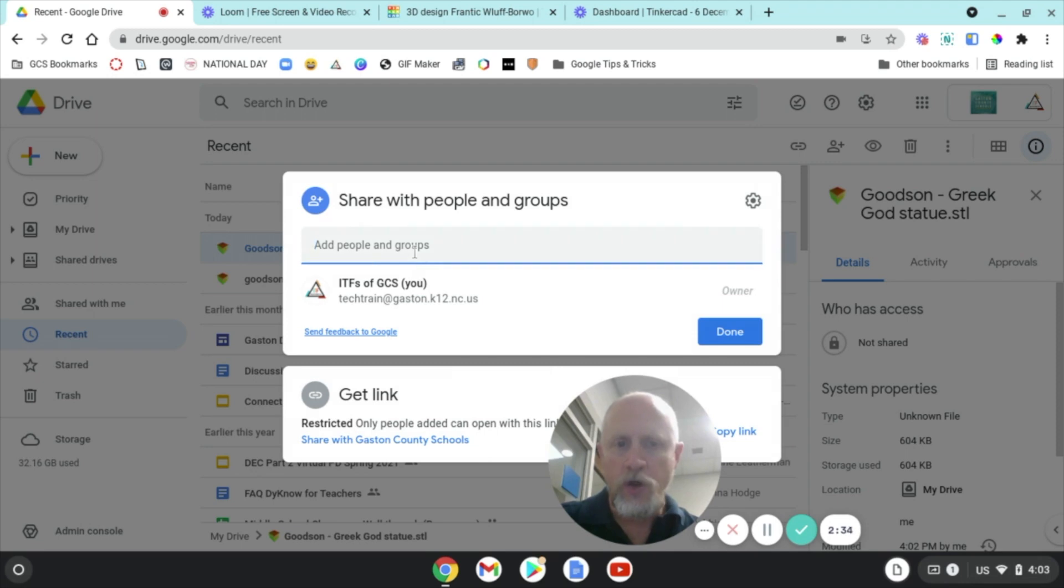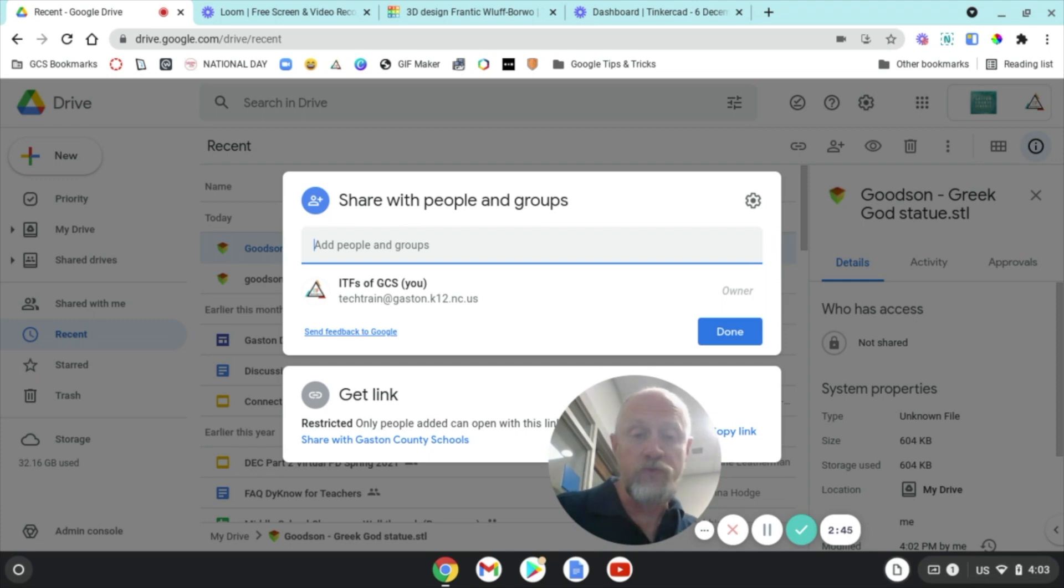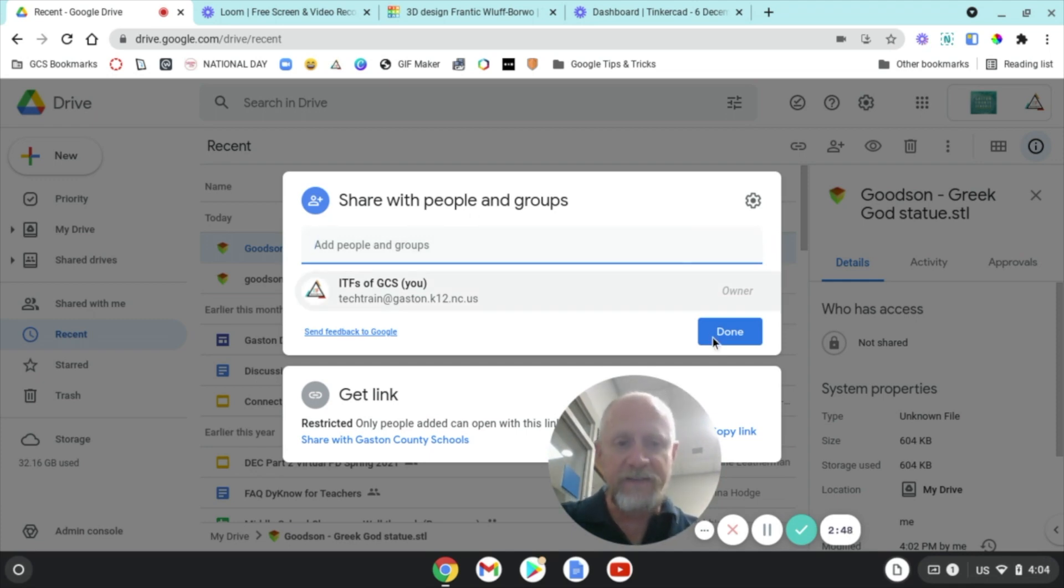Or your teacher may have you turn it in through Canvas, in which case you turn it in as a file. You've probably seen how to do that, or your teacher can show you. And that's it.